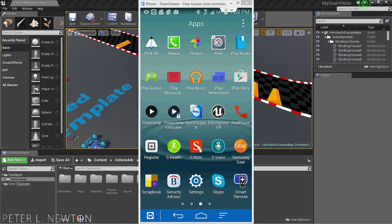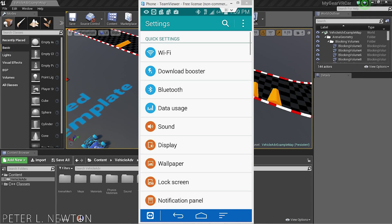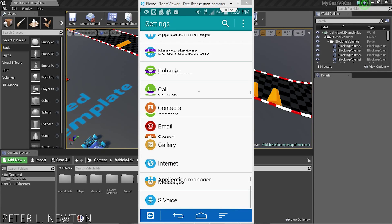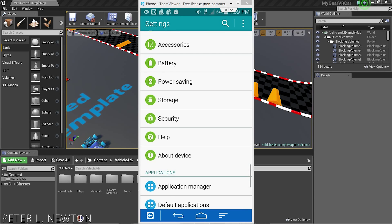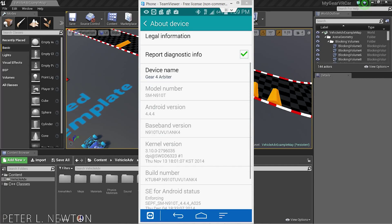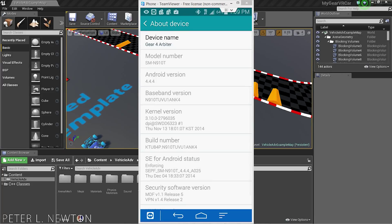Let's go to Settings on the phone and find About Device. Under About Device, you want to find the Build Number and you're going to tap this about six or eight times. It will tell you how